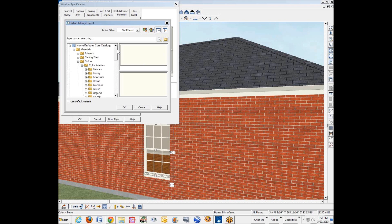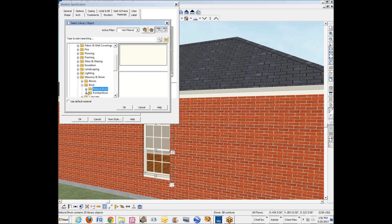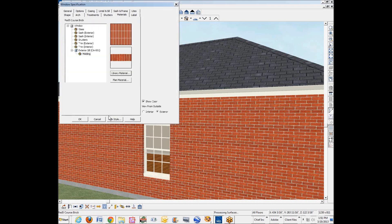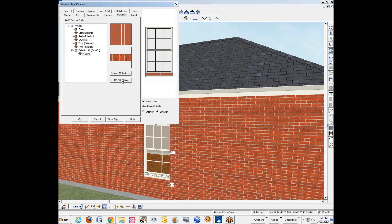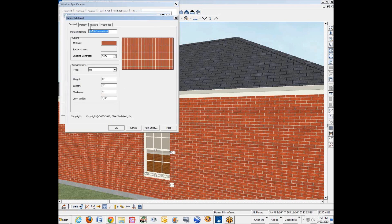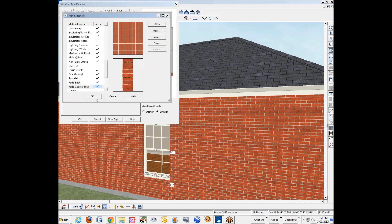We want to go to masonry and stone, brick, natural brick. And there should be, yeah, they have these soldier course patterns in there for that. I'm going to assign it. Well, that didn't look quite right. Let me go to plan material and edit. The texture, I think I want to flip 90 degrees. I don't know why I have to do this. I don't have to do this in Premiere.